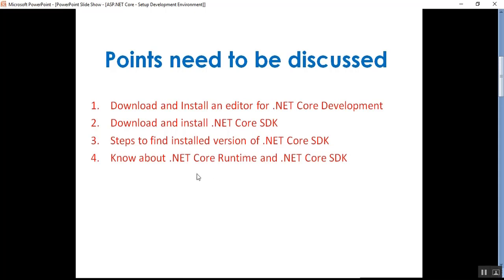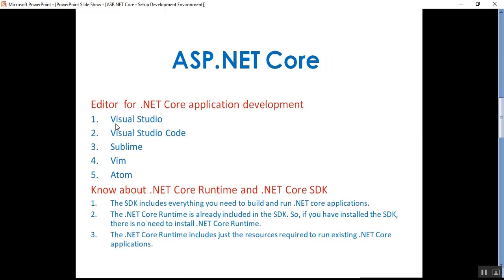We will also learn about .NET Core Runtime versus .NET Core SDK. To download and install an editor for .NET Core development — I have a Windows operating system so I will be using Visual Studio. You can choose any editor; there are more editors besides Visual Studio: Visual Studio Code, Sublime, Vim, and Atom. All of these editors can be used for .NET Core application development.